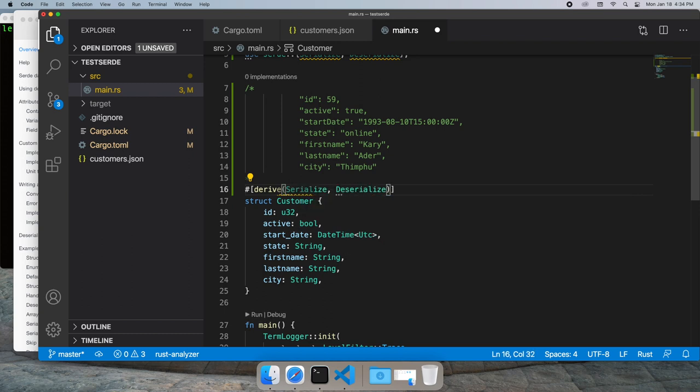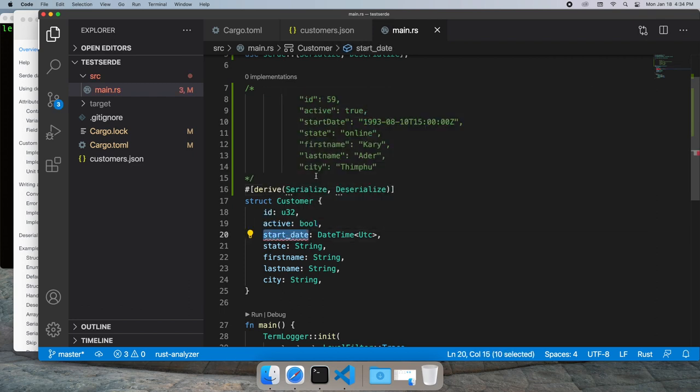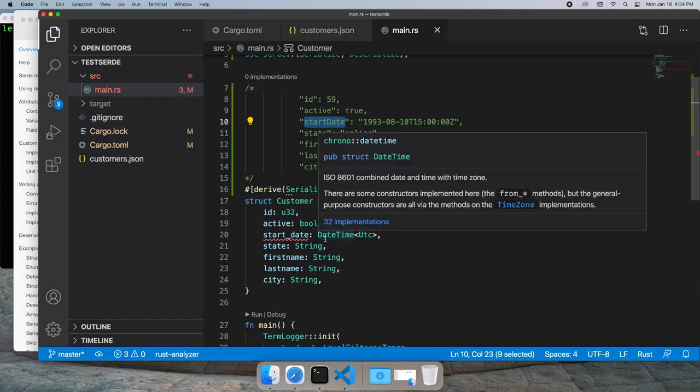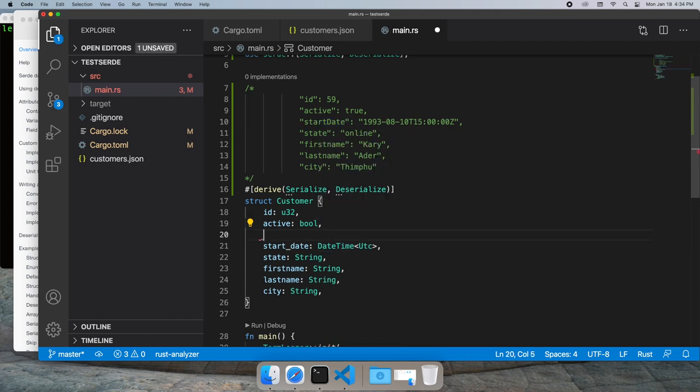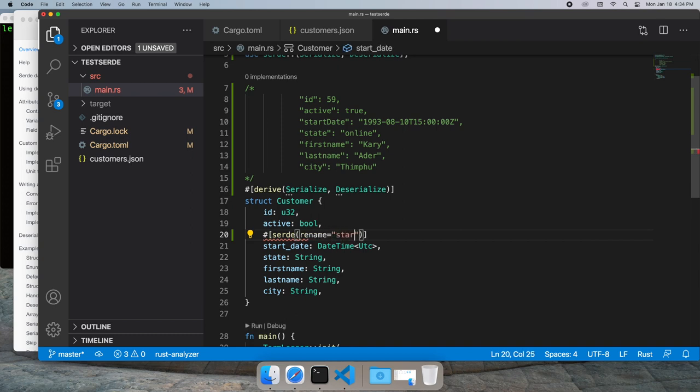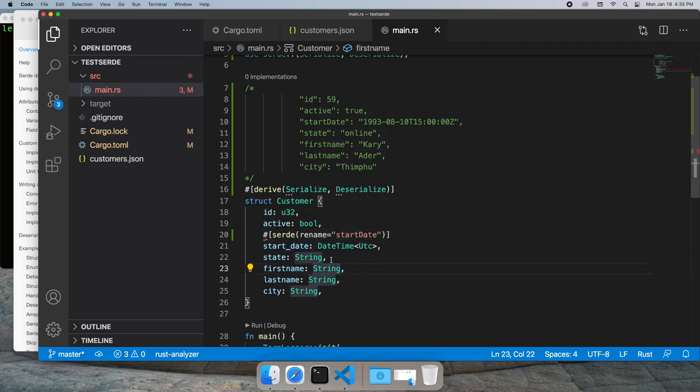We have a problem. We have this start date, which doesn't align with that start date name. So to make the names align, we're going to use a SERDE annotation called rename, which will allow us to have the name line up between our JSON and our data structure.